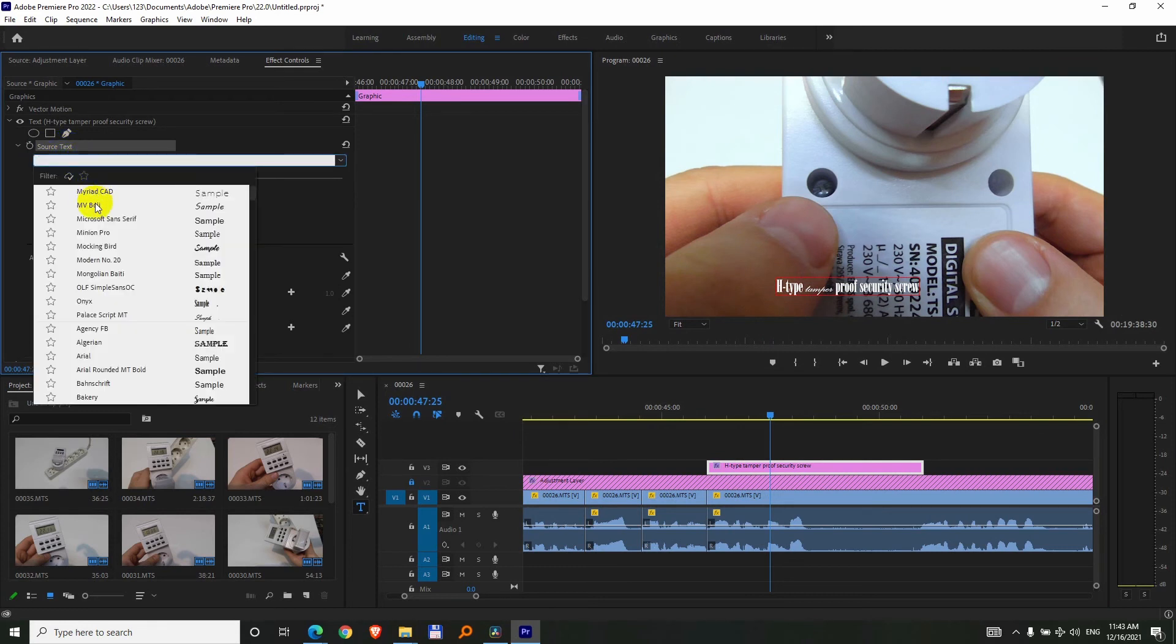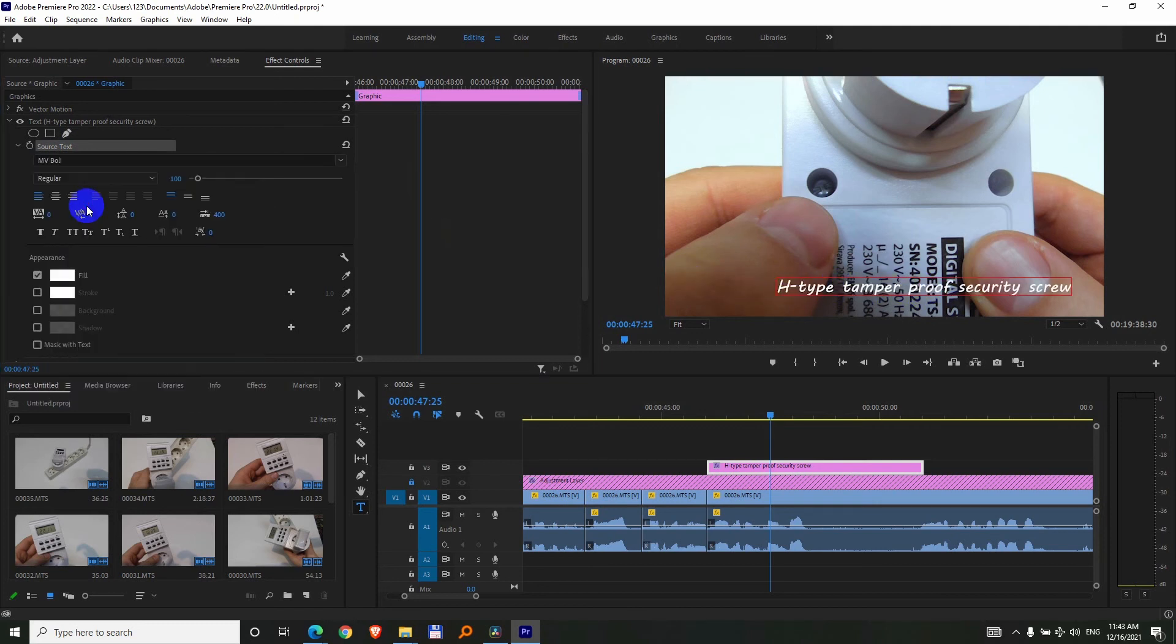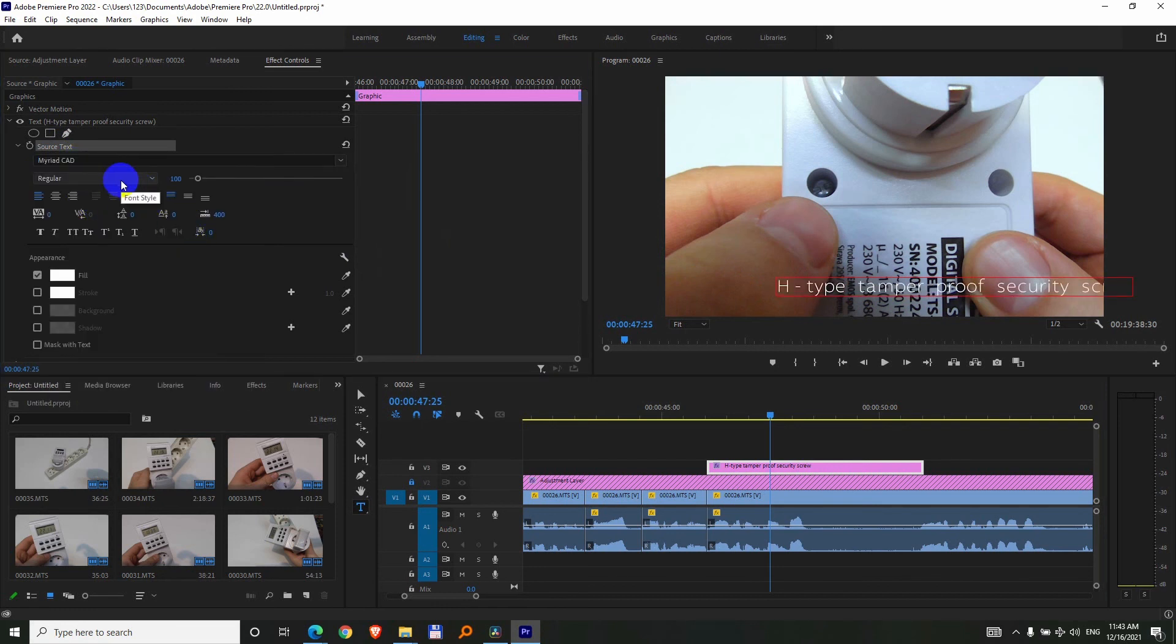Now if I select another font, this will be applied to all of the text, all of the words, like so. Okay, so that's how to change the font inside Premiere Pro.